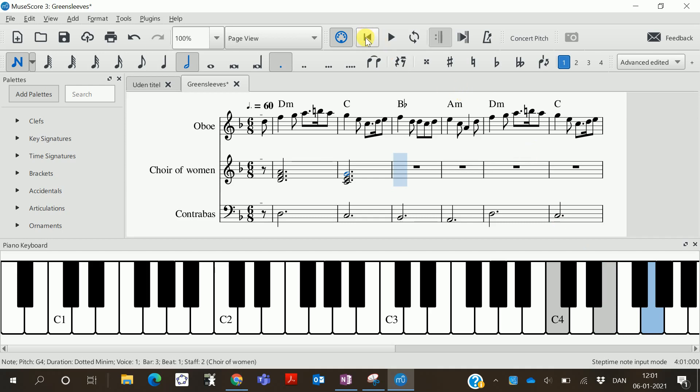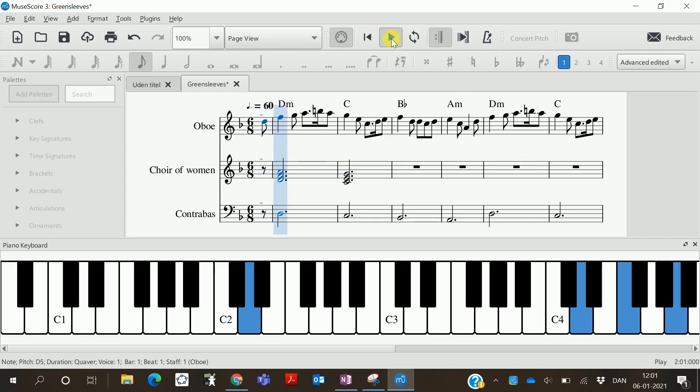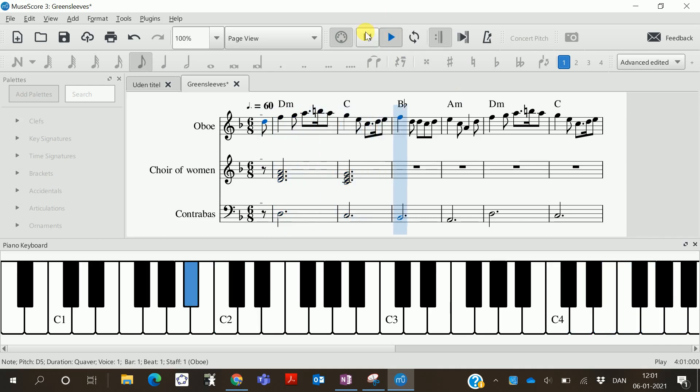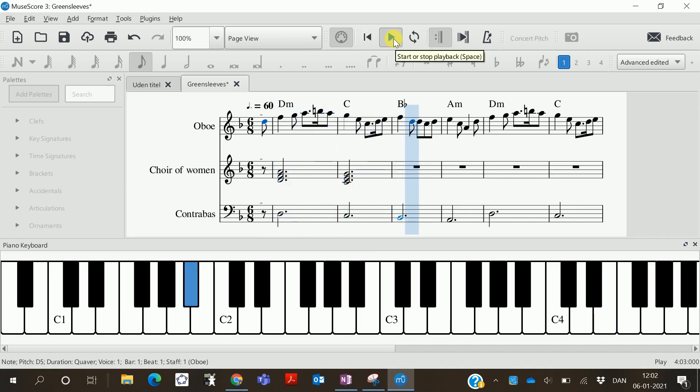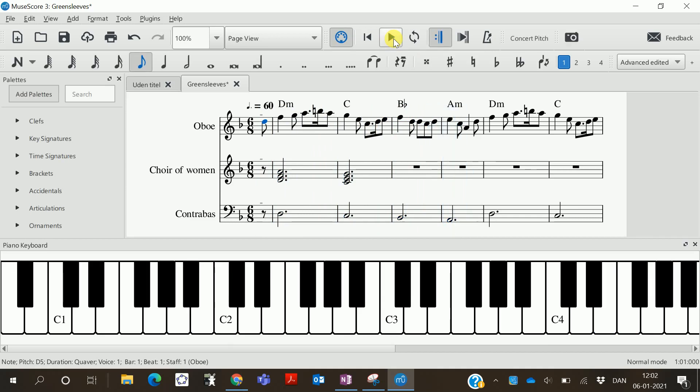So it'll sound like this. Yep, that's all.